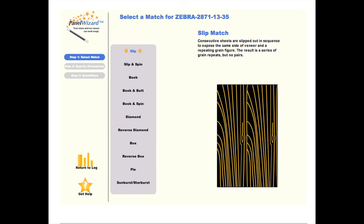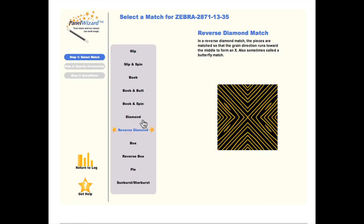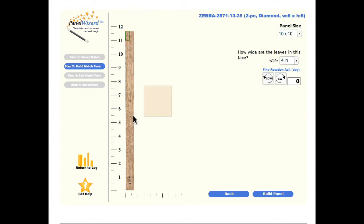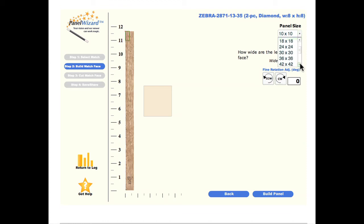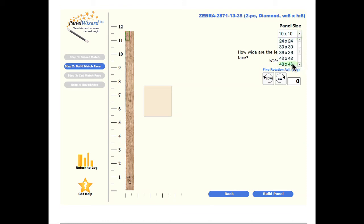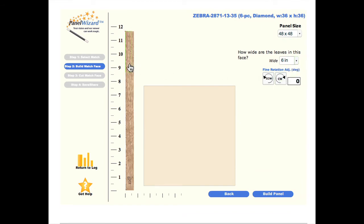The diamond reverse diamond and the box reverse box are some of the more complicated matches. These panels require a two step cut process and therefore an extra step is involved to build the panel. Select diamond match and as always, you must select panel size, component sizes and adjust the cut box.